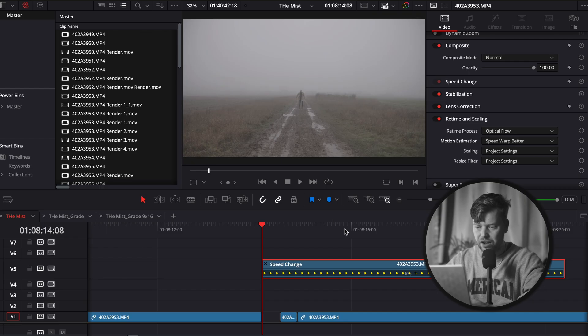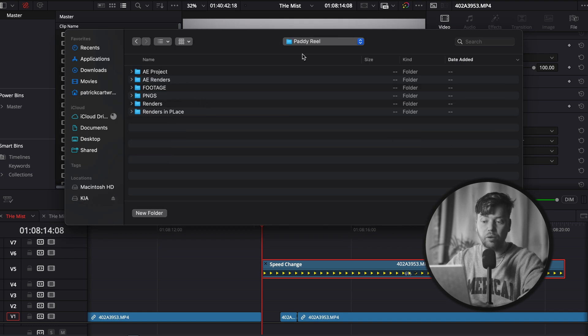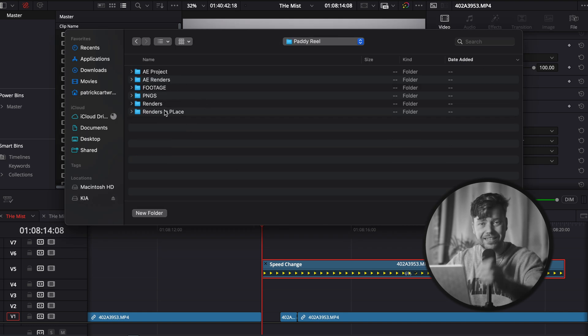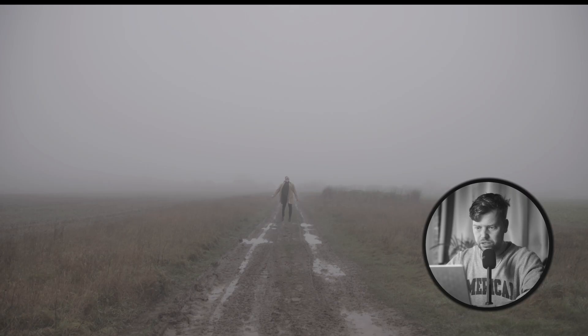So come on to the clip, right click, click render in place. What this is gonna do is render out the clip then put it back in to the timeline where it already is. Hit render, save it somewhere in the project file. I normally have a renders in place folder because I do this quite a lot. What you're gonna have now is something that looks like this - well slow and smooth.